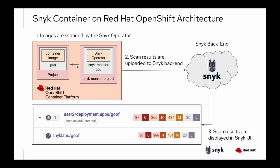If we take a look at the Snyk container on Red Hat OpenShift architecture, you'll notice that Snyk has a certified operator. When you deploy that operator, it can deploy a Snyk monitor which can either be cluster scoped or namespace scoped. Once deployed, it will scan the images that are found within your cluster or the namespace that you specify. Those scan results are then uploaded to the Snyk backend, and we'll be able to view results in the Snyk UI.